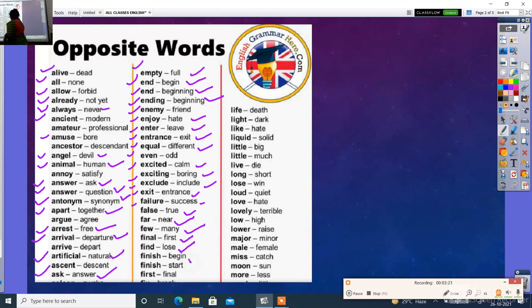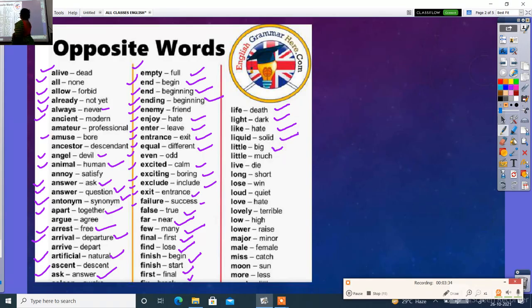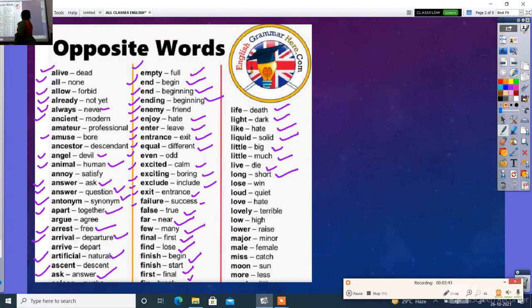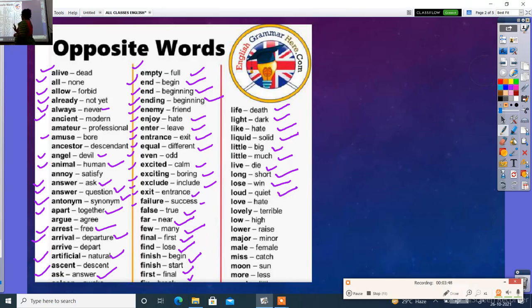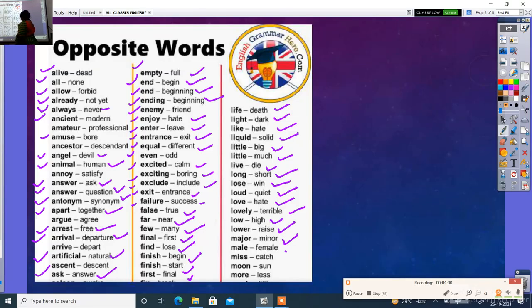Find - lose. Finish - begin, start. Life - death. Light - dark. Liquid - solid. Little - big, much. Like - hate. Long - short. Lose - win. Loud - soft. Love - hate. Low - high. Lower - raise. Minor - major. Miss - catch. Moon - sun. More - less.